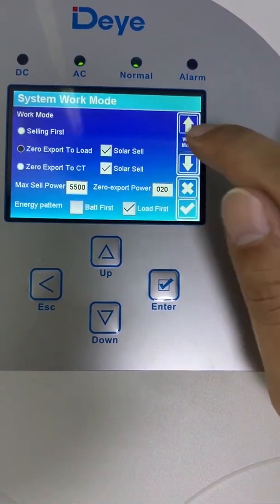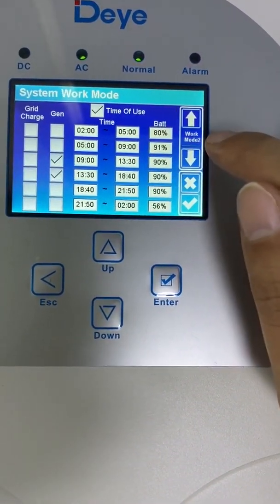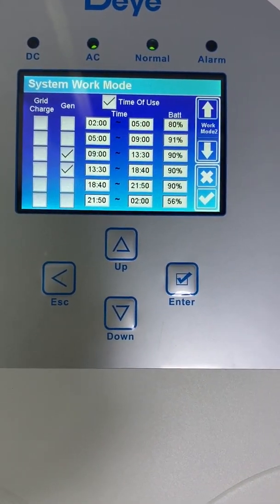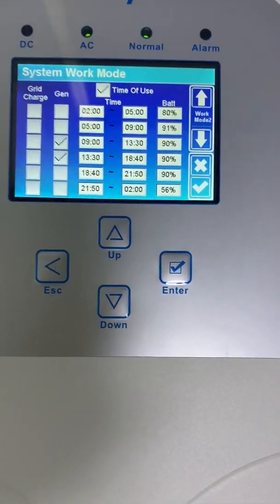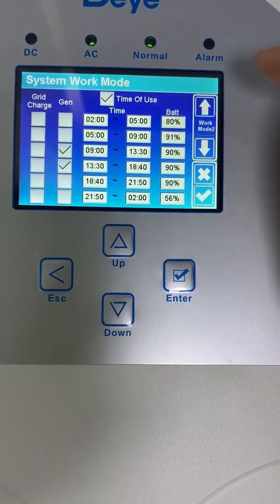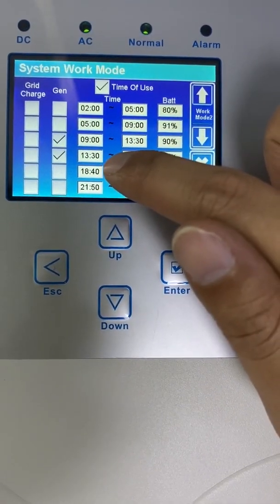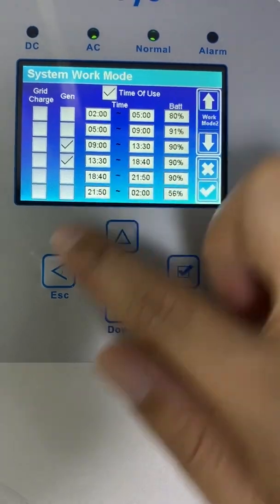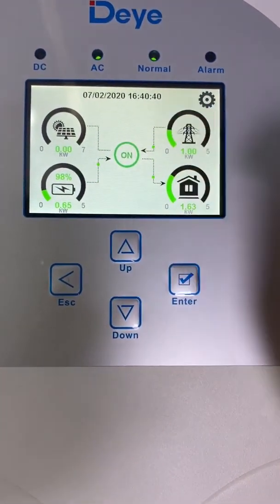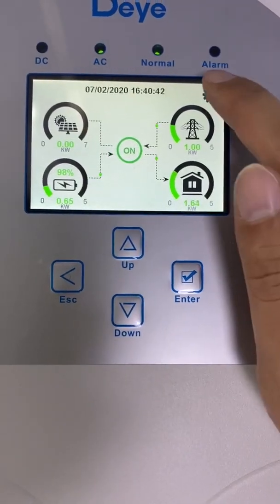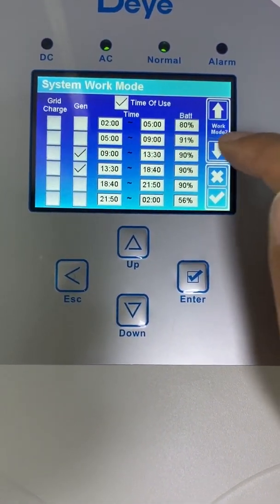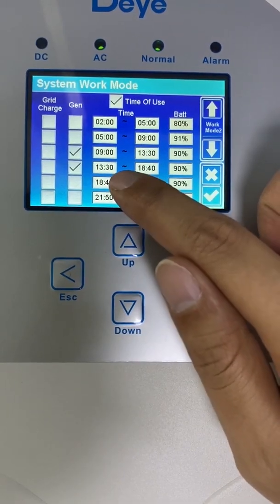Let's go back to the model. As we can see, when we click the peak sharing, it will enable the time of use function automatically. My time is 4:14 PM, so it's bound to this time period.